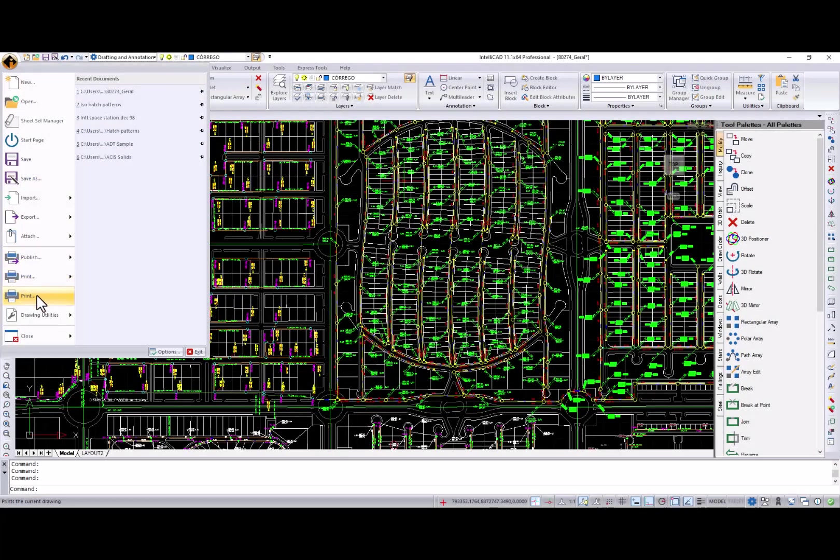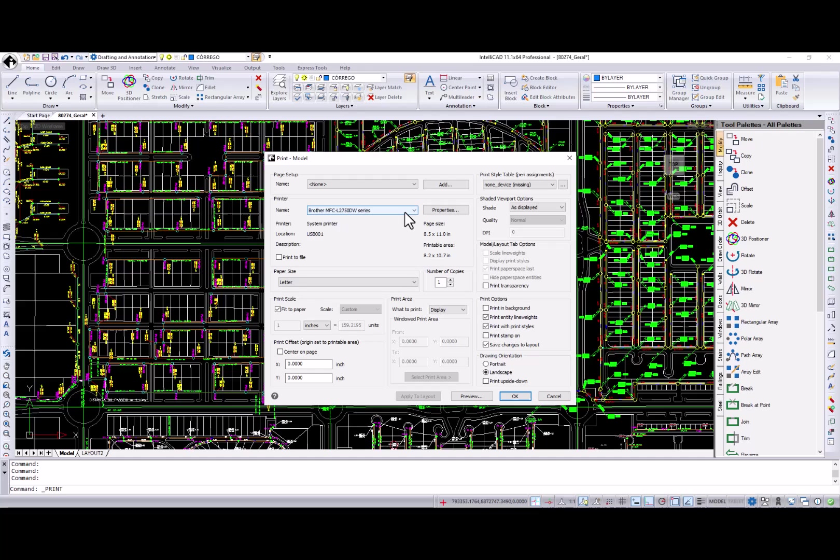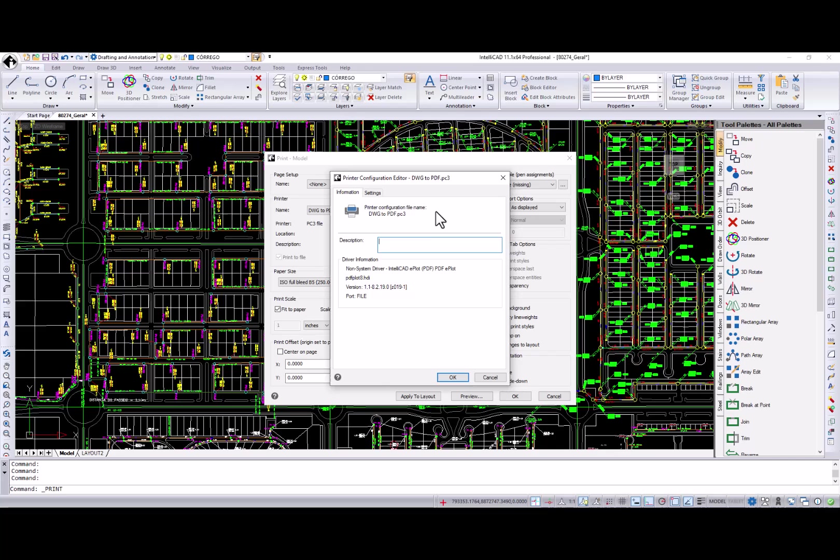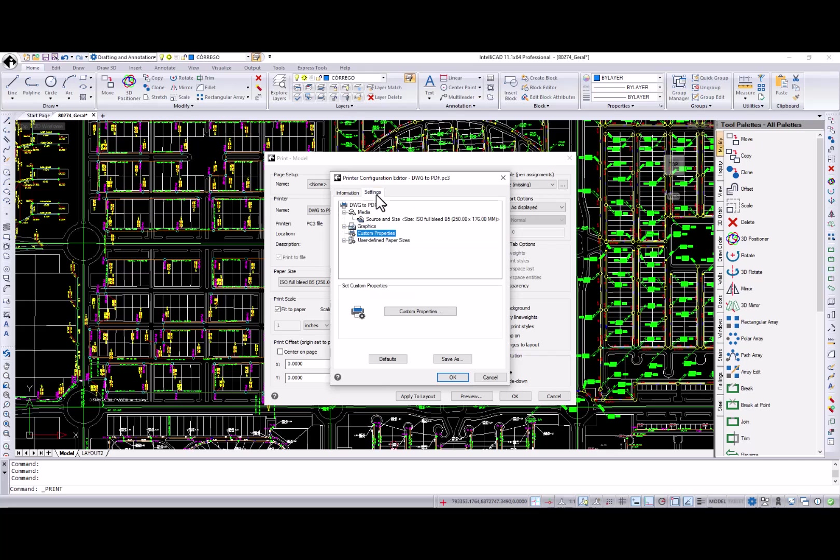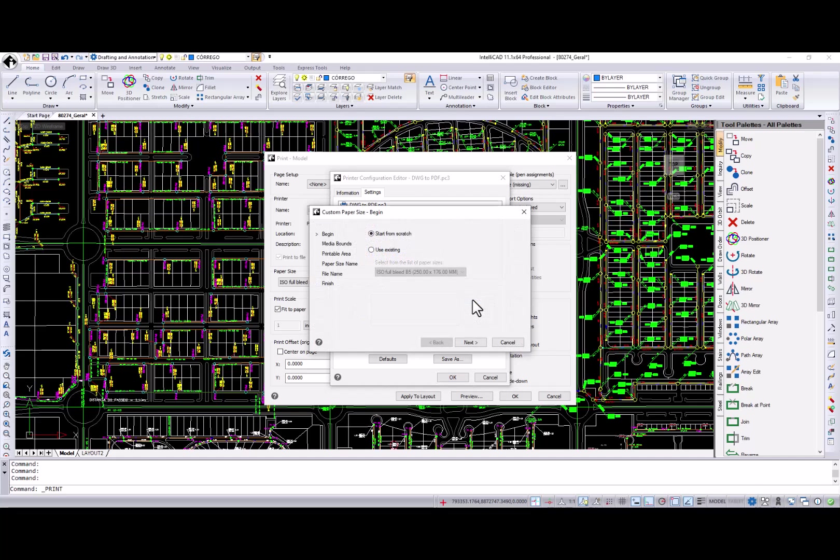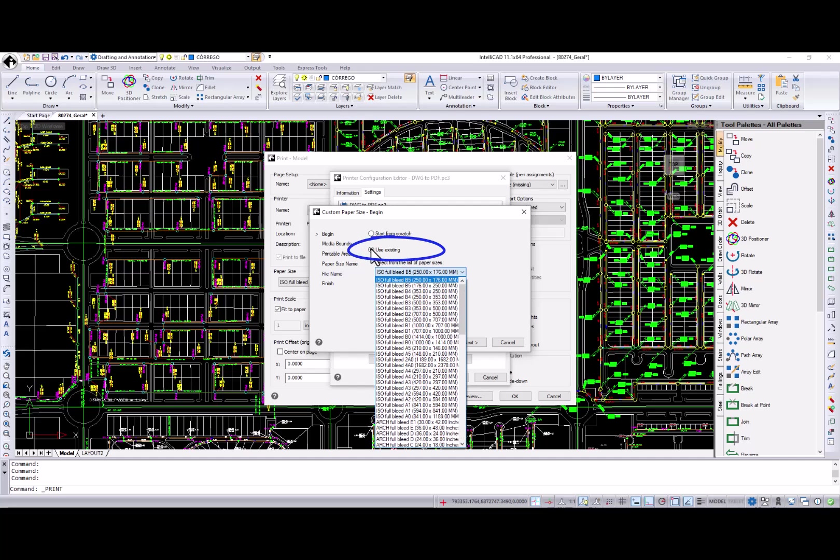Users have requested enhancements for printing and publish. IntelliCAD 11.1 delivers custom paper size functionality for the PC3 files. To access it, press the properties button, switch to the settings tab, select the custom paper size menu item and press the add button. In the open dialog, you can create a paper size from scratch or select from the list of existing paper sizes.